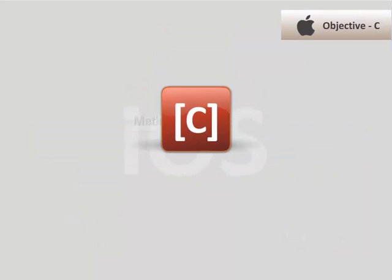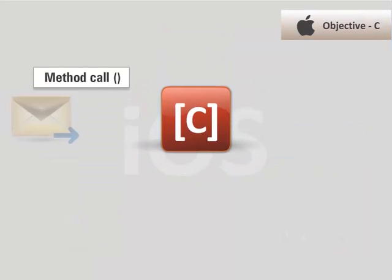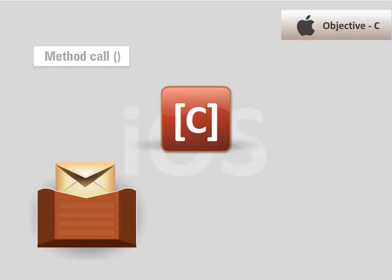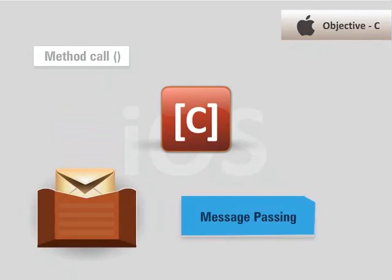Objective-C does not allow the method call procedure. Rather, it sends a message directly using the message-passing feature.